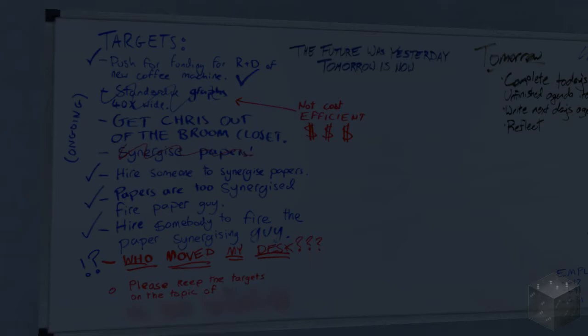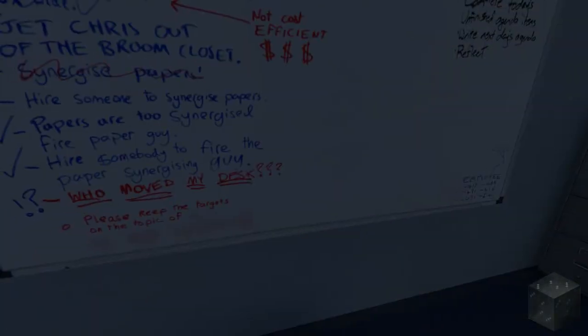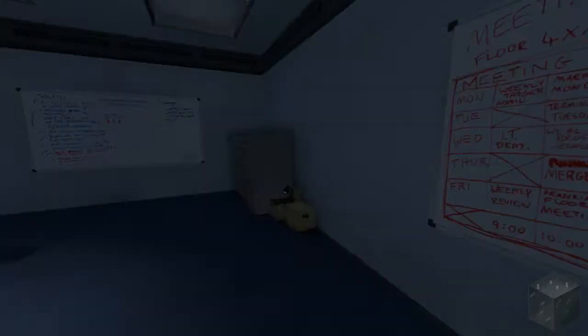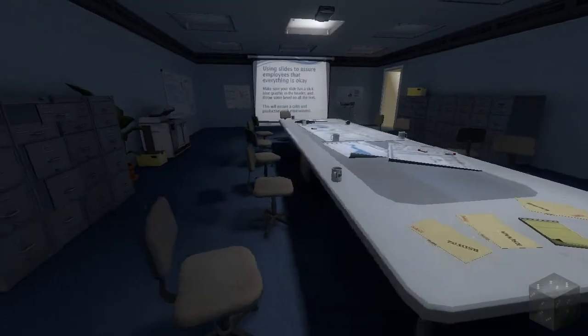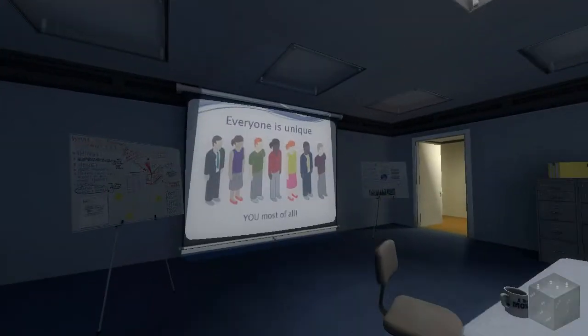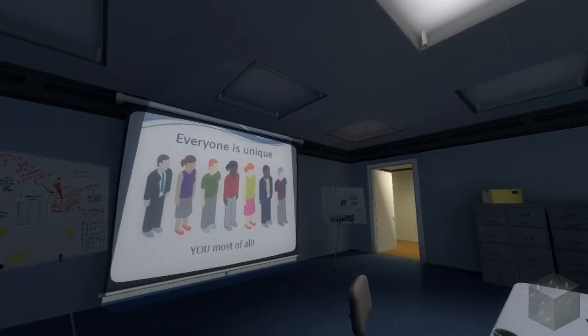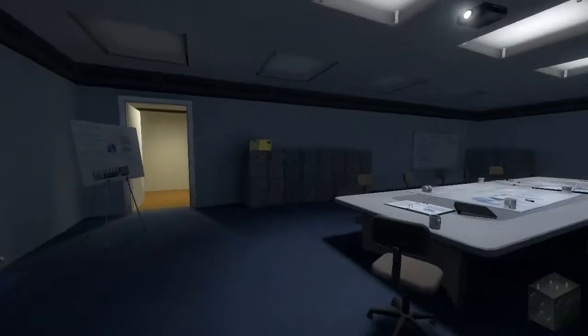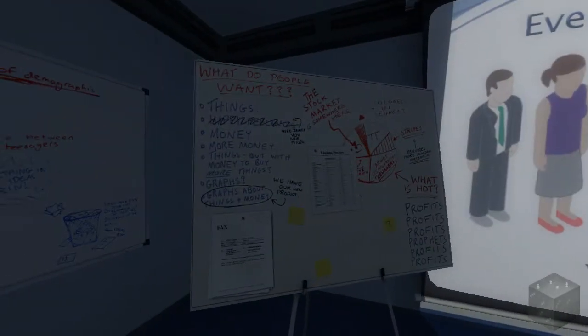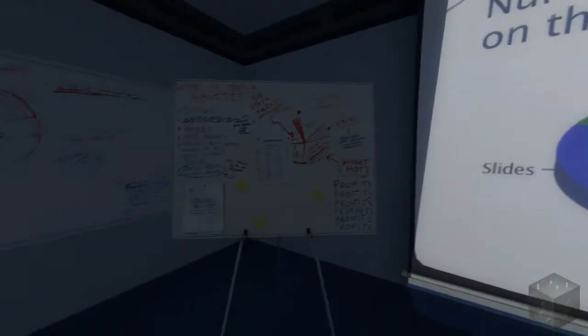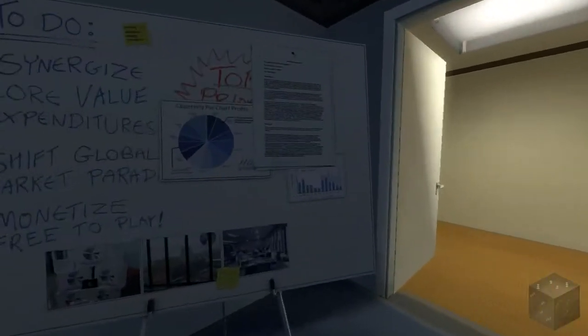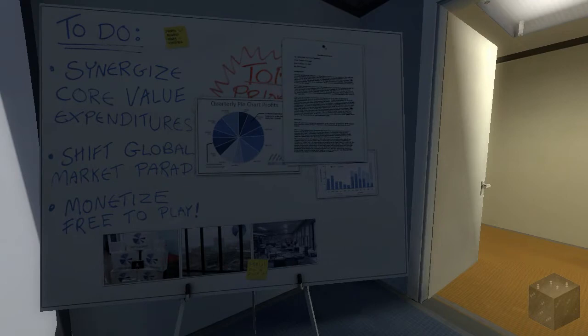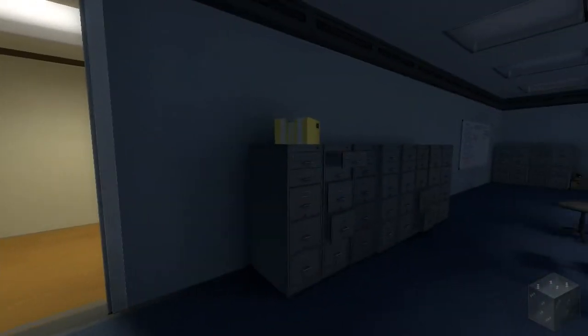The future was yesterday, tomorrow is now. Lots of synergy going on over here. Maybe this wasn't the right board. I don't know what I'm looking for actually. Maybe this one? No, that's just a calendar. Alright, so this is a very important slideshow. I recommend everyone watch this if you are trying to be an employee at a place. Wait a minute. Is this the thing? We saw that. Did we see this one? Monetize free to play. No. Don't do that, please. Alright, let's get out of here.